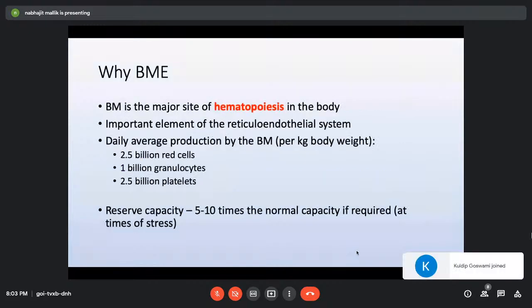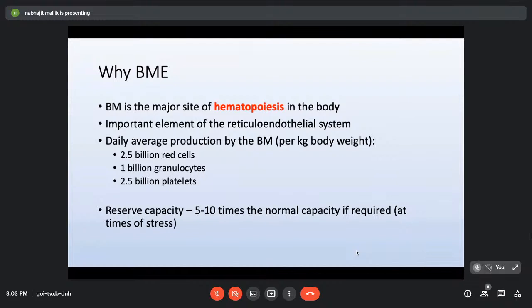Bone marrow is the major site of hematopoiesis in the body and an important element of the reticuloendothelial system. Per kilogram body weight, daily bone marrow production is approximately 2.5 billion red cells, 1 billion granulocytes, and 2.5 billion platelets. The bone marrow also has a huge reserve capacity — it can produce 5 to 10 times more if required in times of stress.